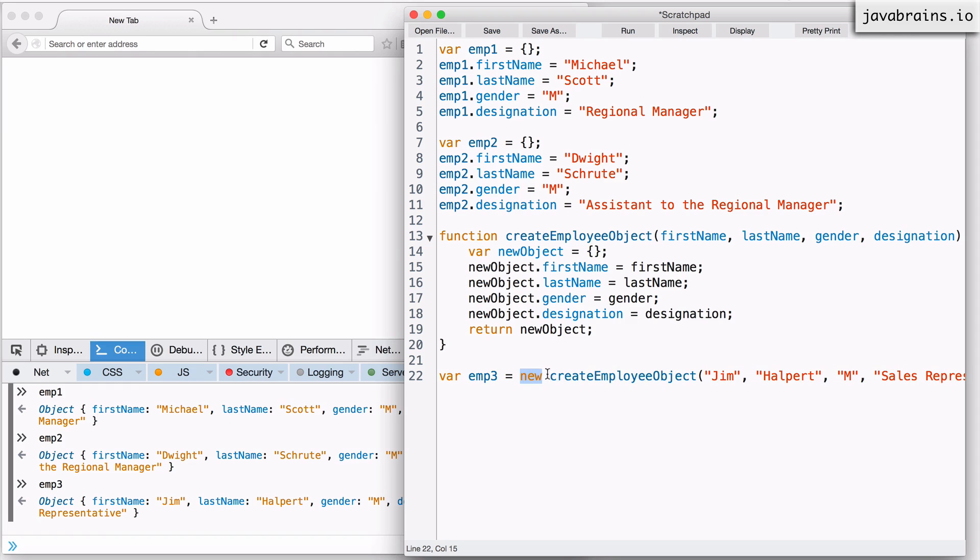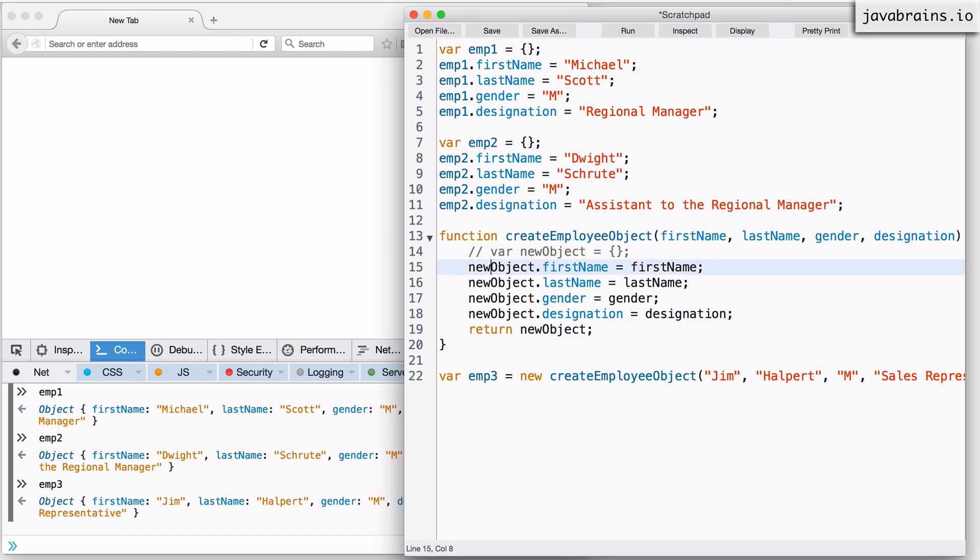The thing that the new keyword does is it basically switches it to a construction mode. And this enables JavaScript to let you do a shortcut. It eliminates the first line and the last line.